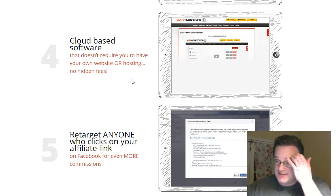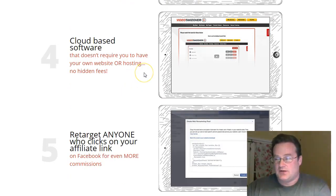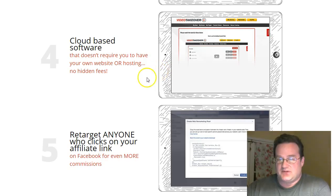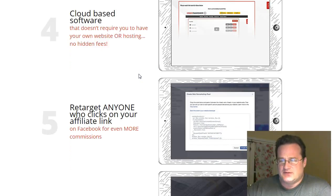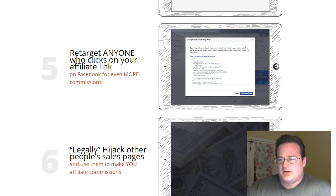Now, the nice thing is it is a cloud-based software, so there's nothing to install. You don't need hosting. You don't need to own a website. There's no monthly fees. It's just a one-time purchase.